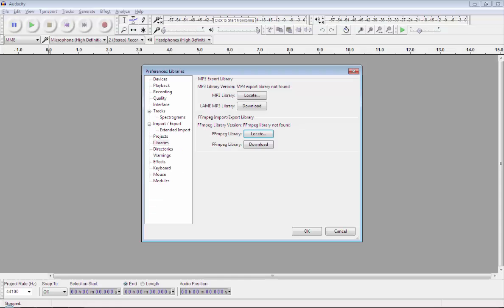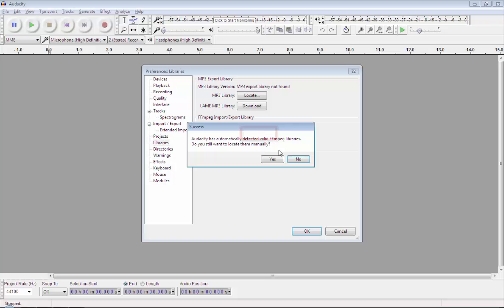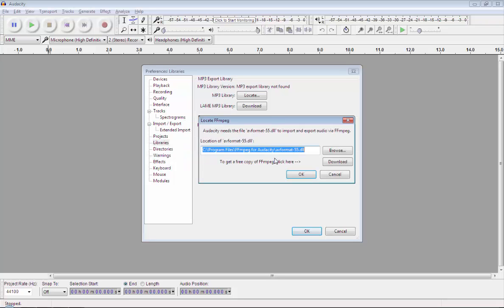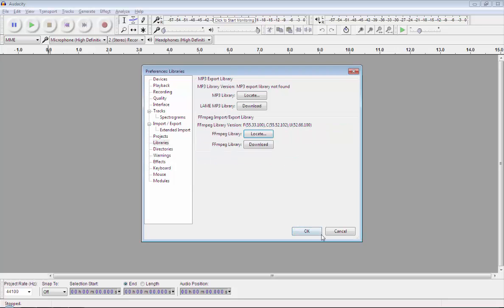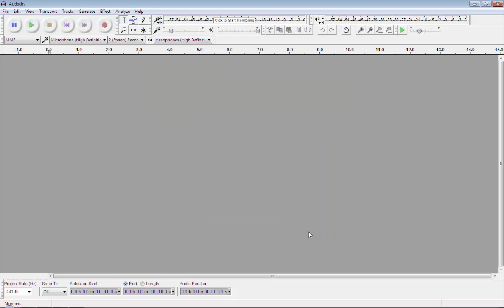After installing, simply go back to Audacity. Now in front of MPEG option, you will see this locate button. So just click on it. Now simply click on yes to locate your library automatically. Now simply click on OK. Again click on this OK button to save the changes.